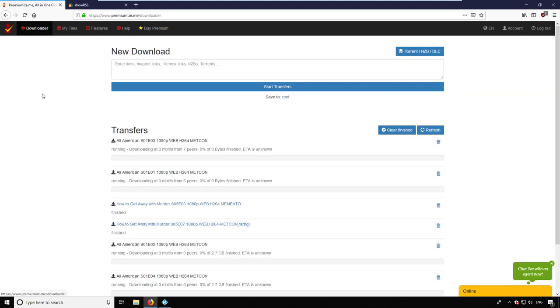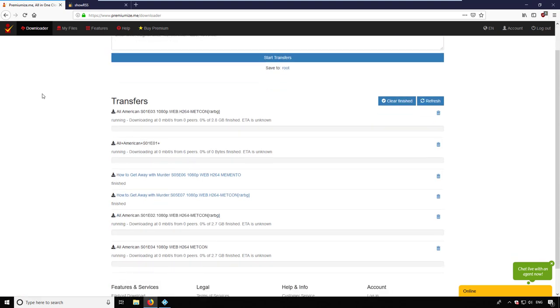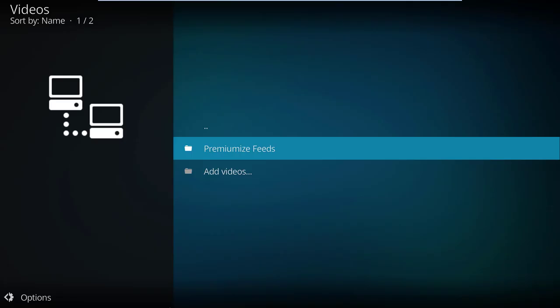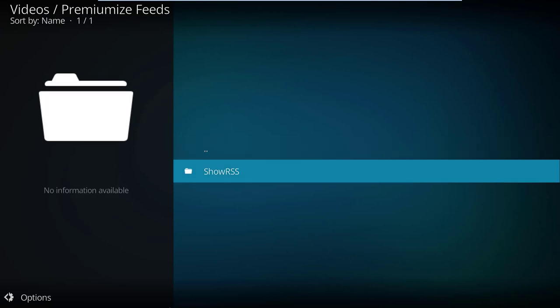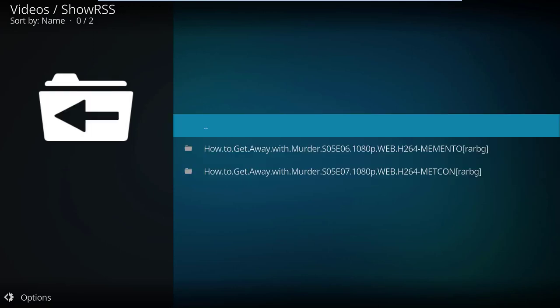How to Get Away with Murder is already downloaded. I can now switch to Kodi and use the Premiumize FTP connection to watch the shows instantly without the need to download them locally.